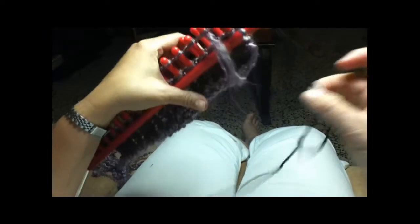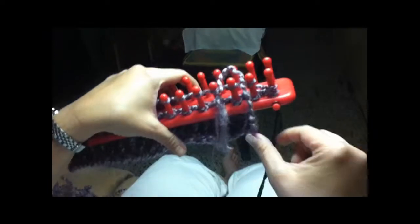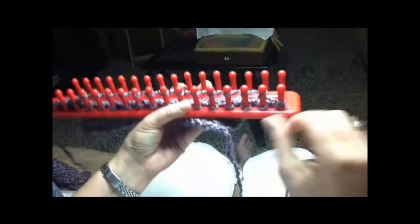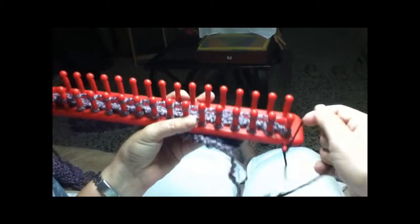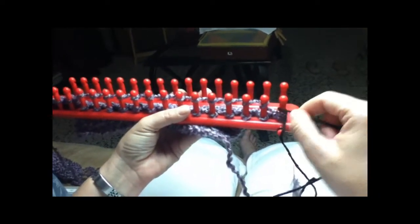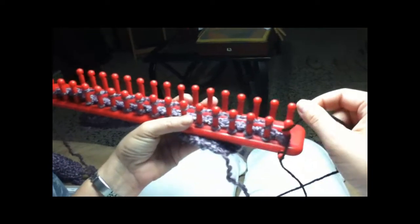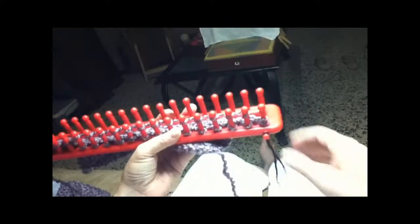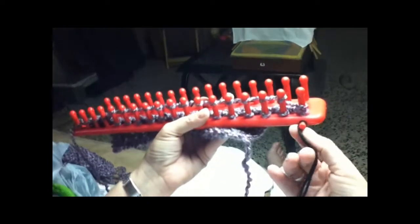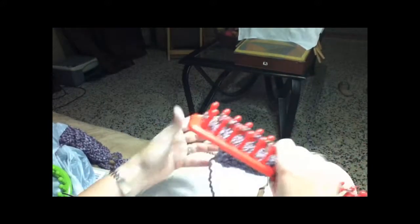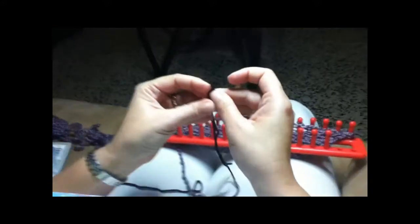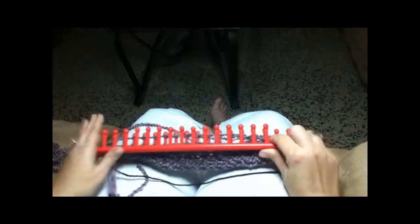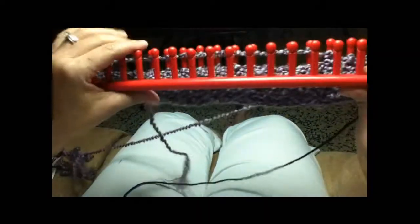And then you just keep on casting on your thread here. Okay, so I'm not going to use this one because I'm going to be using the other side so that you can see it.